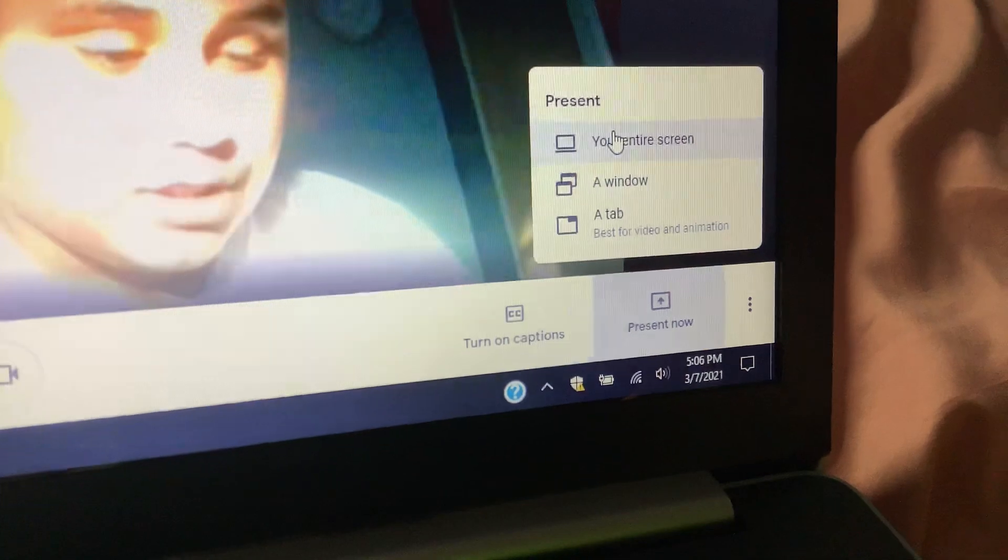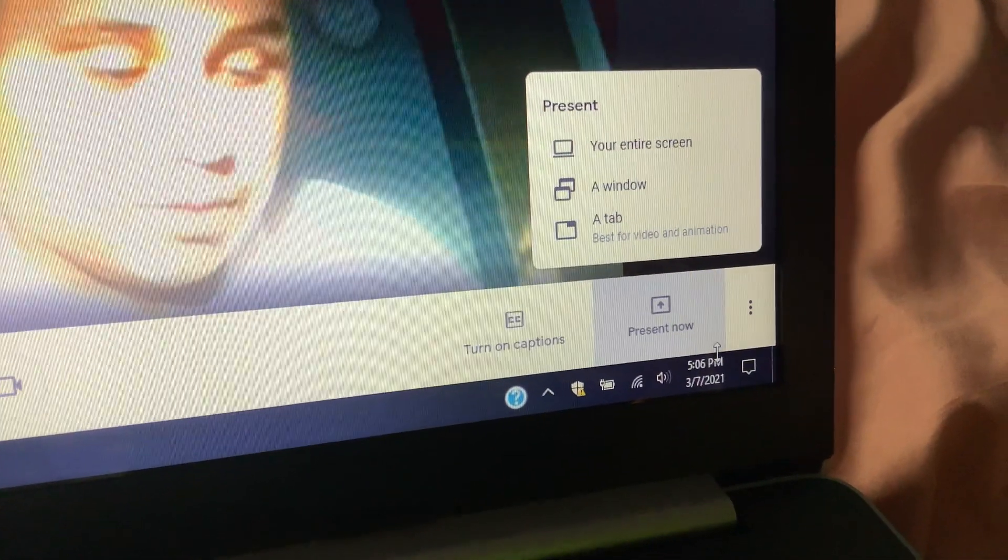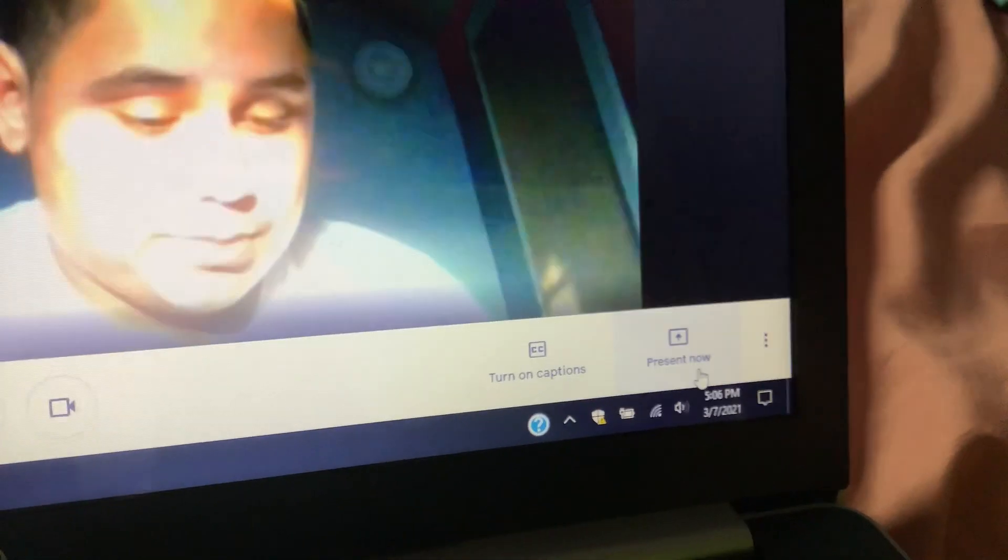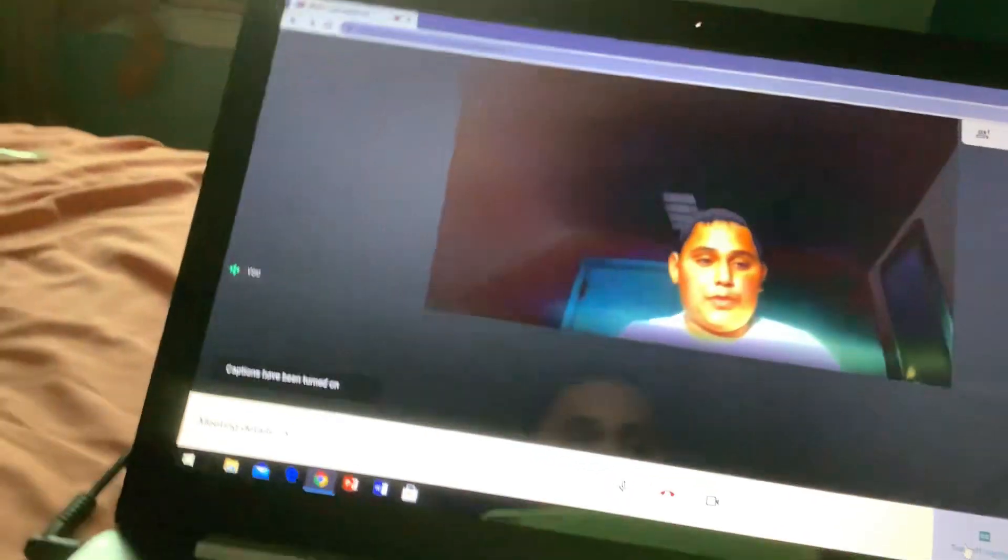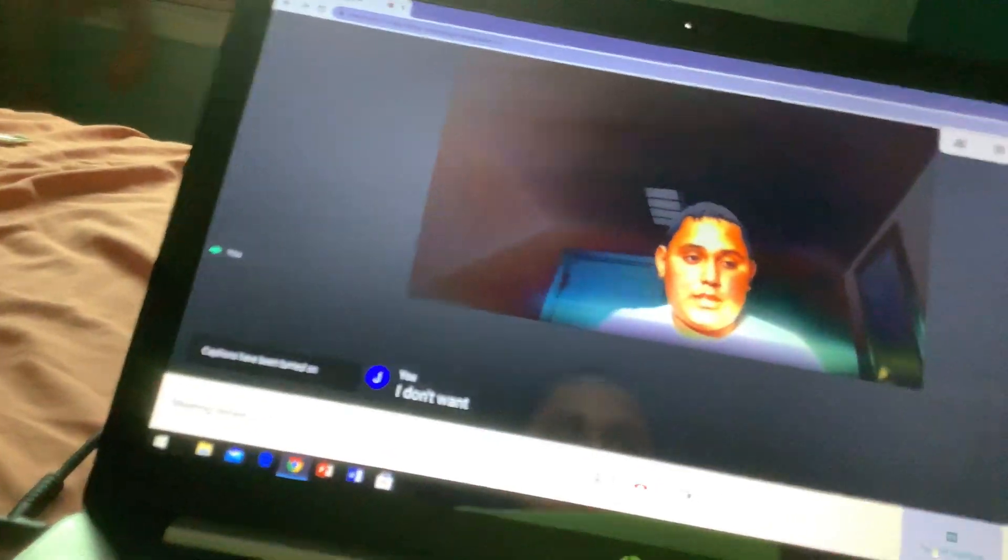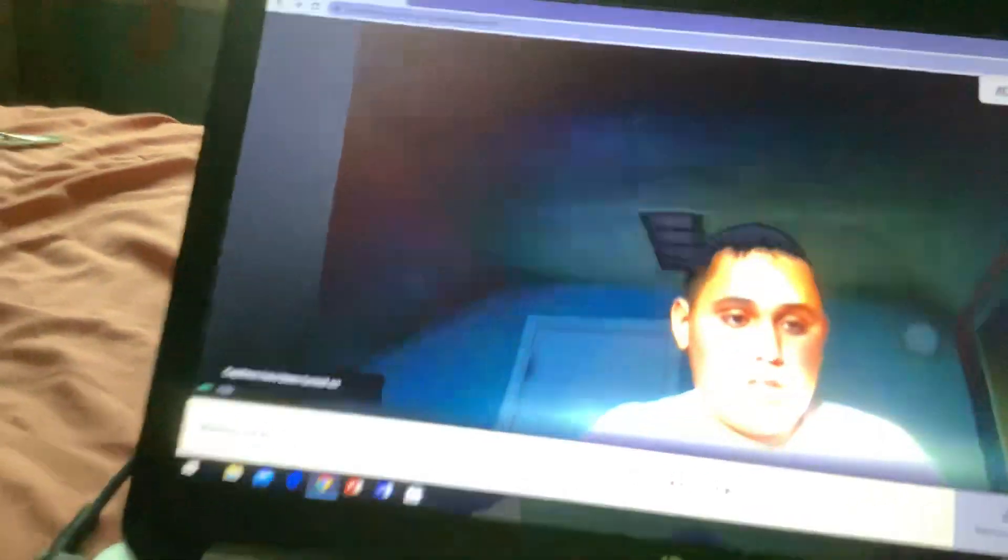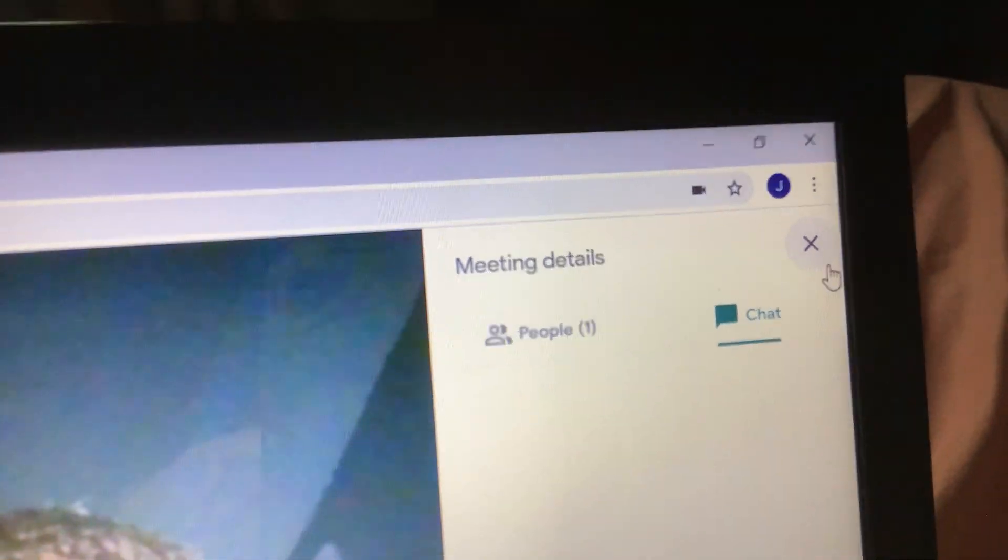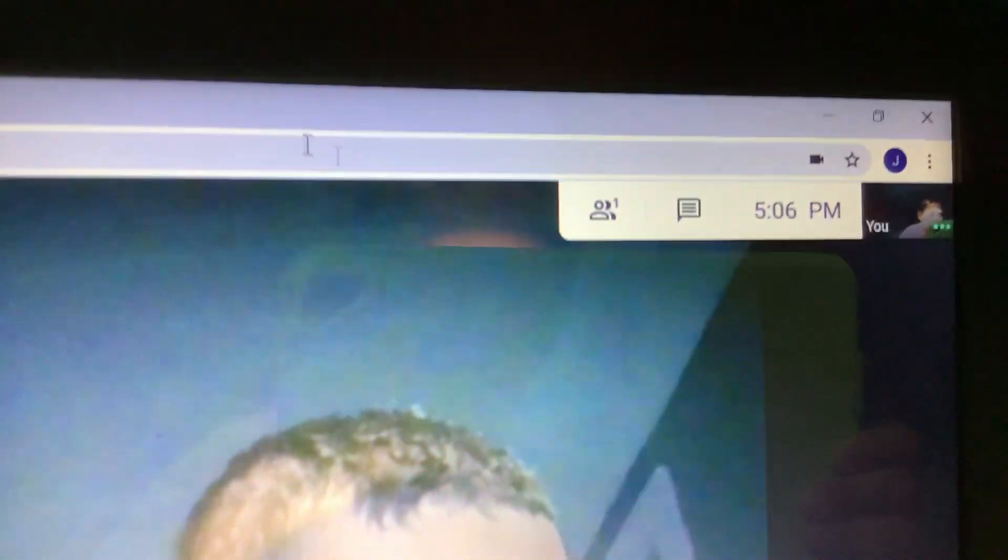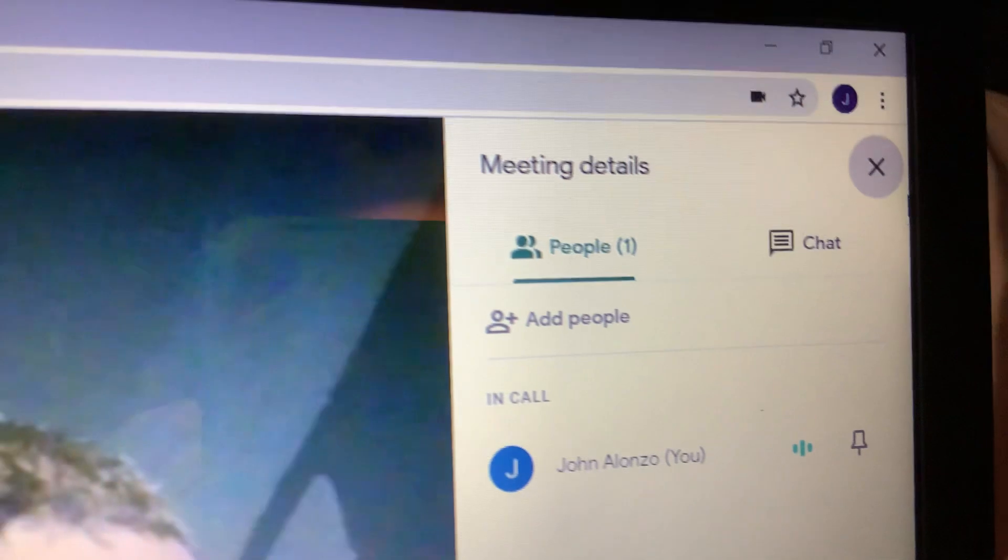I don't have anyone to schedule. I don't have anyone to chat with. I can't add people because I don't know people's emails.